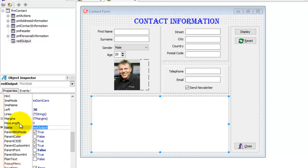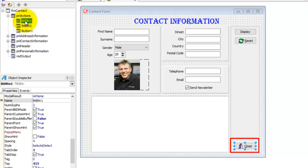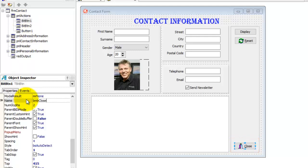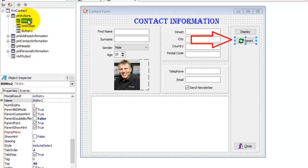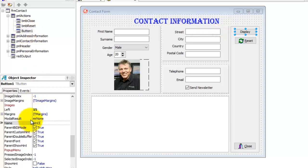Click the plus next to pnlActions to display the components placed inside the panel. Select BitButton1 — it is the close bitmap button. Change its name to bmbClose. BMB is the prefix for bitmap button. Select BitButton2, that's our reset bitmap button. Change its name to bmbReset. Select Button1, that's our display button. The prefix for a button is BTN. Change the display button's name to btnDisplay.